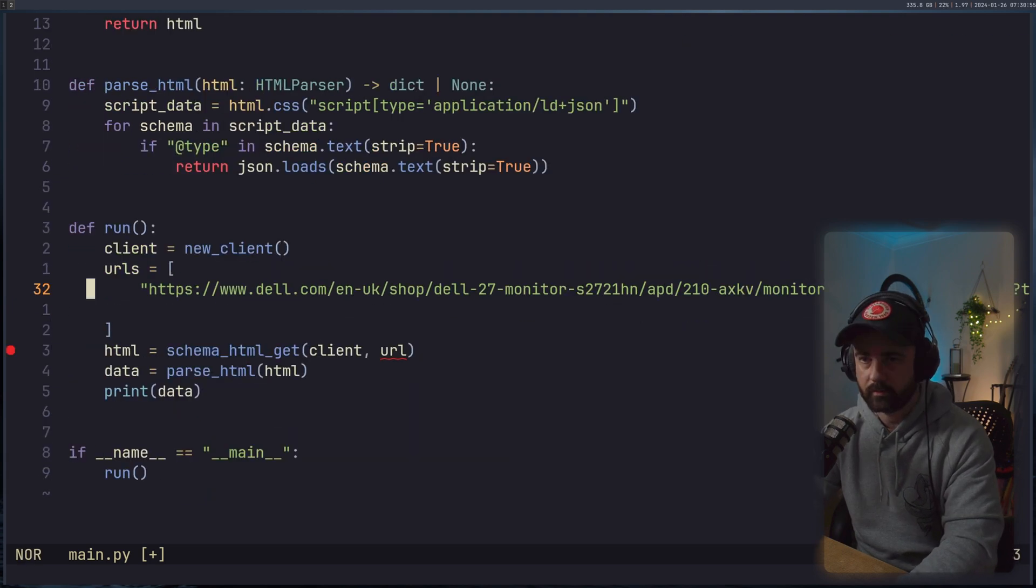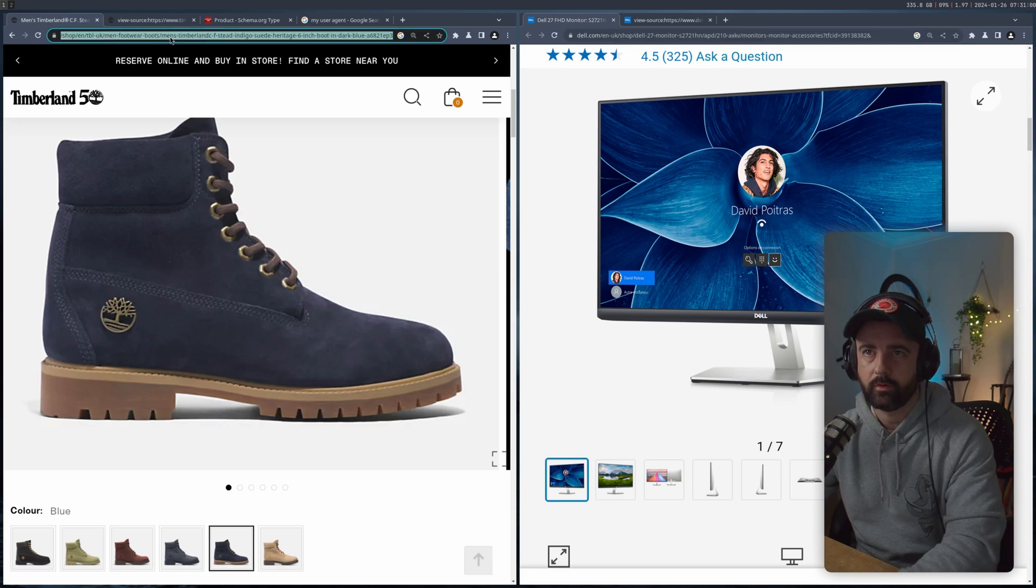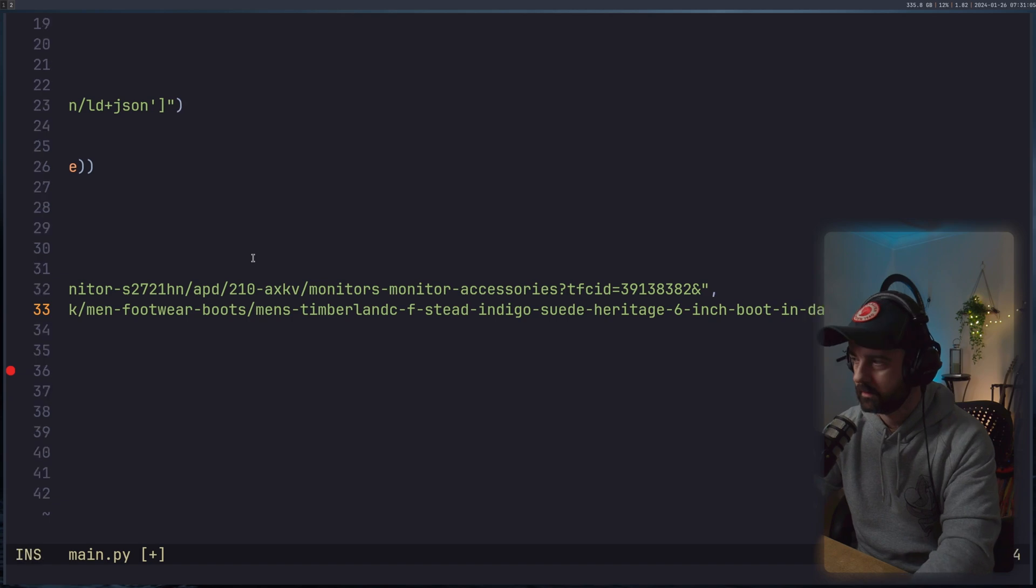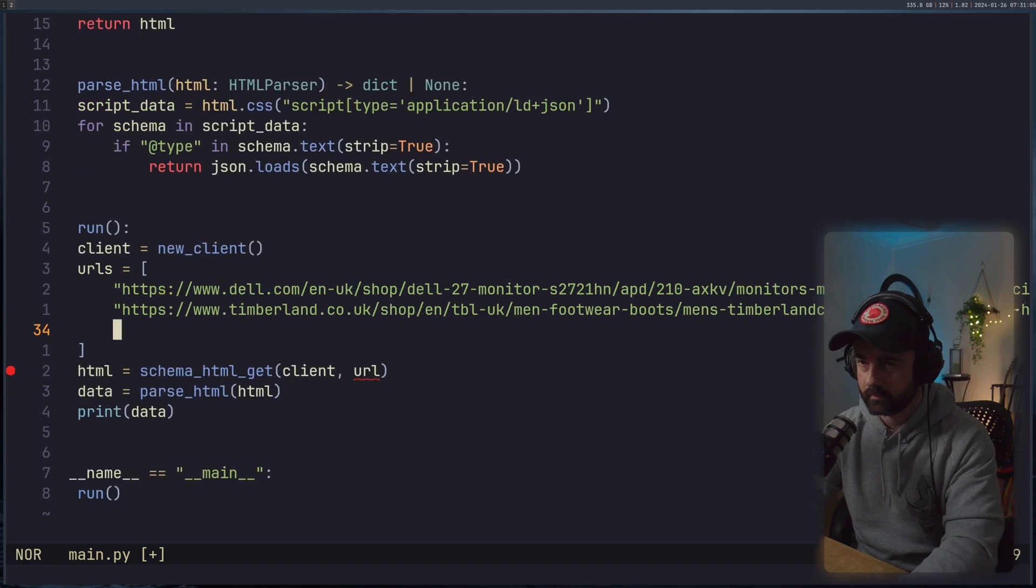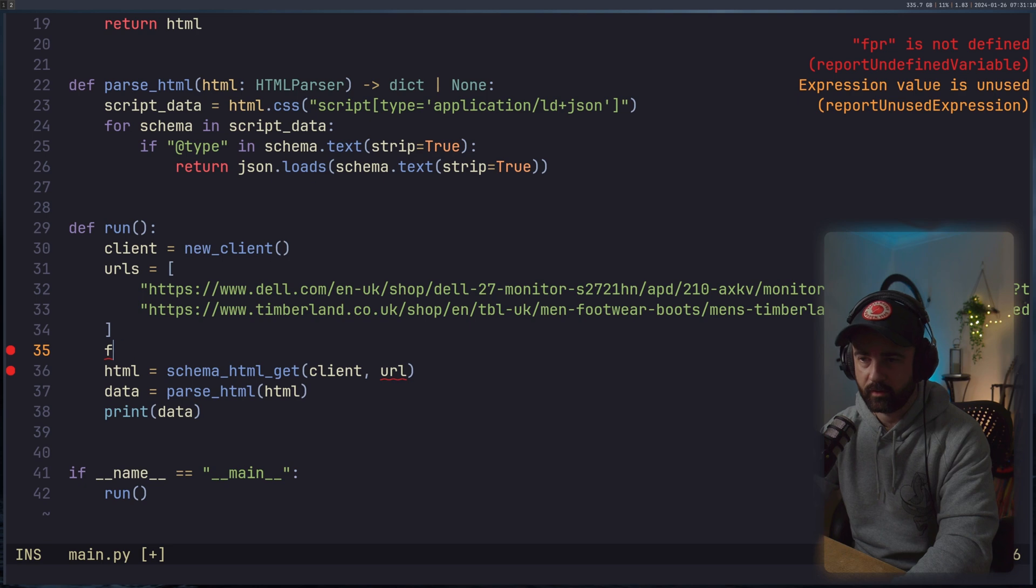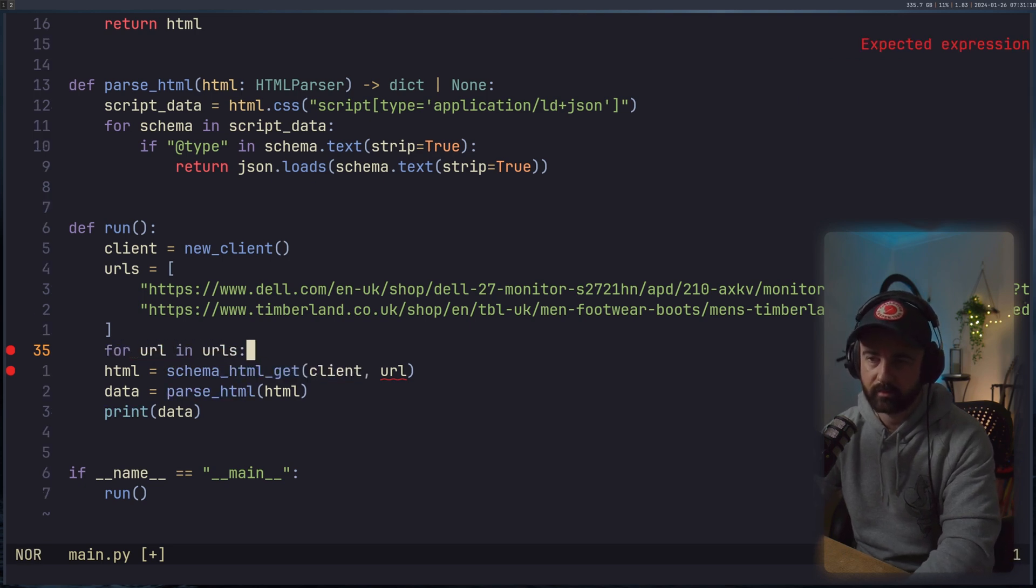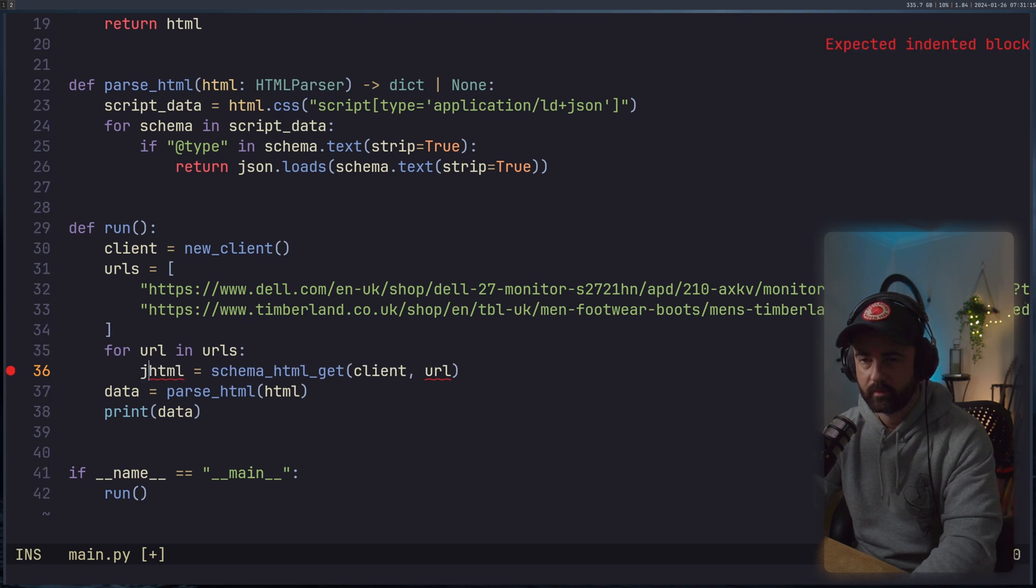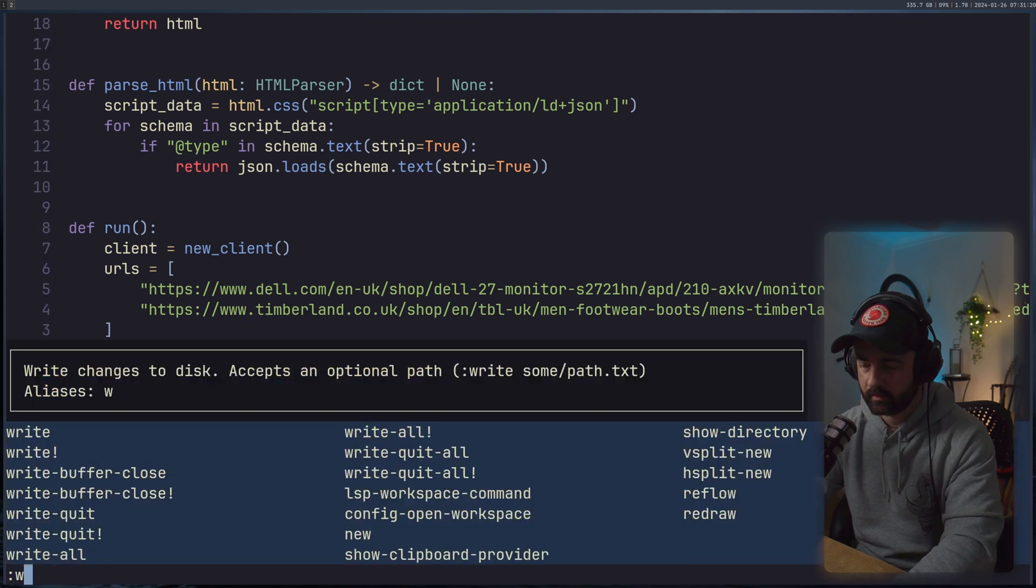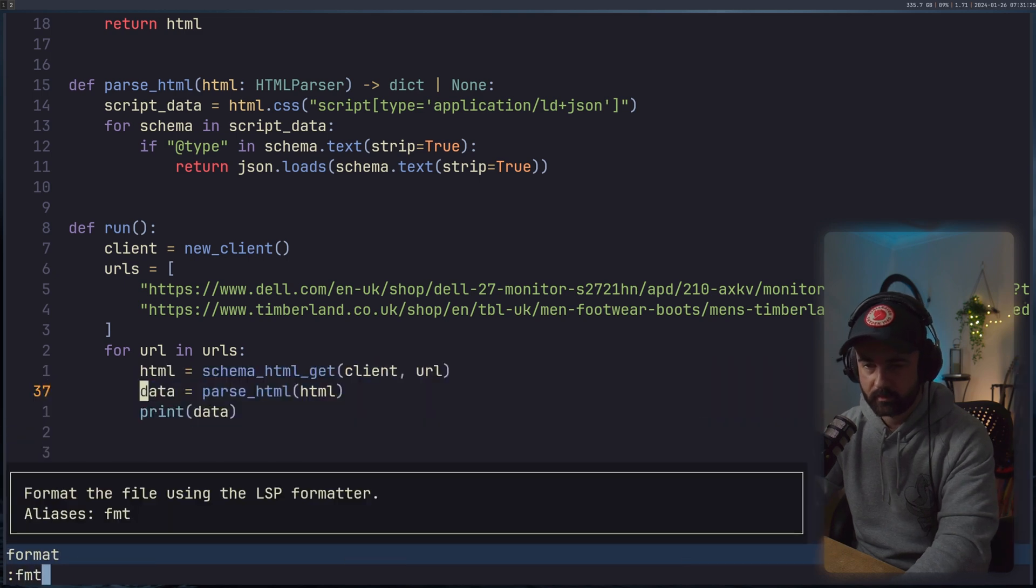So now we can just do for URL in URLs like this and indent all this stuff in. I'm sure there's a quick way to do this indenting in Helix. I haven't looked it up yet. There we go. Quick format. I like this format.